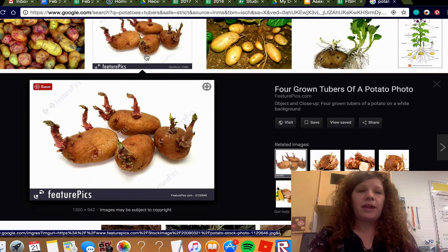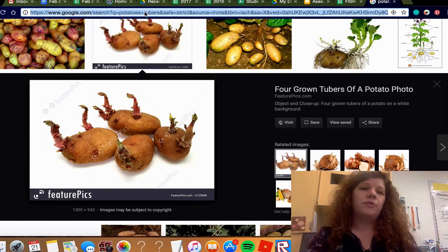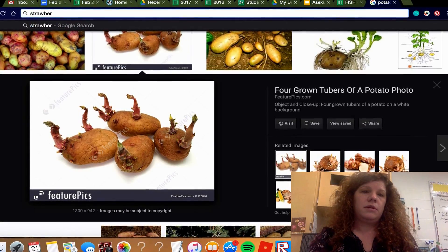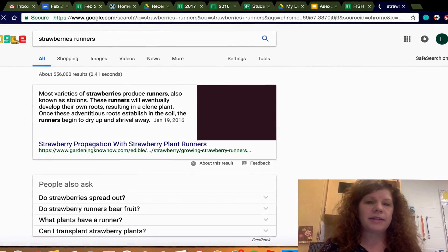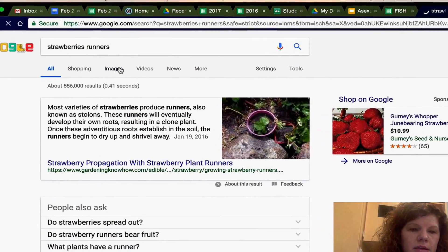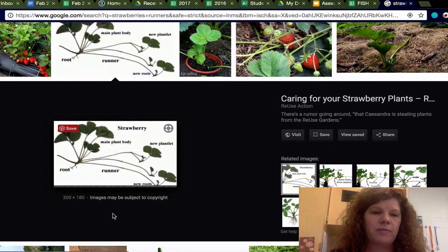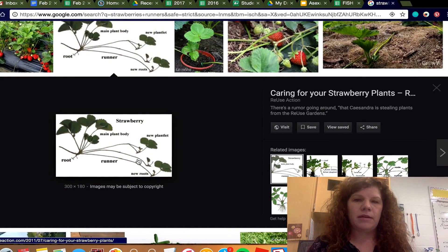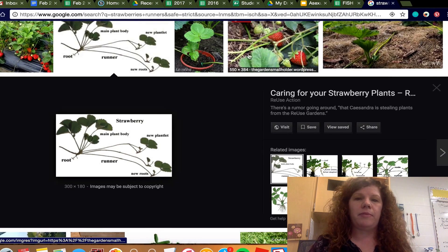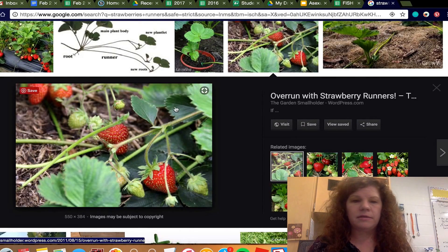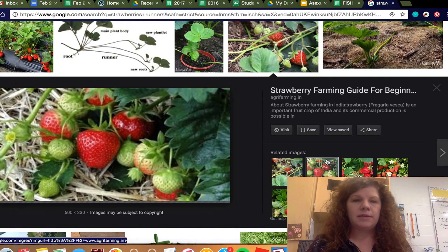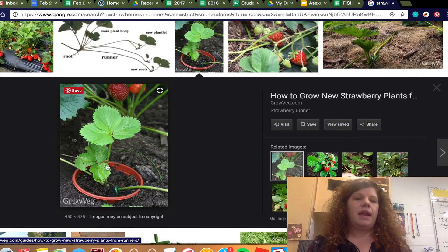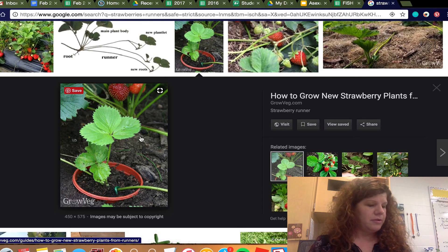Strawberries and spider plants reproduce asexually through a process called runners. What happens is the strawberry sends out a little clone plant off of the main plant — you can see the little runner there — and it forms a new plant off to the side. That new plant is a clone, an exact copy of the parent plant, and those runners can be replanted.